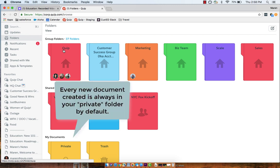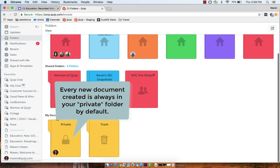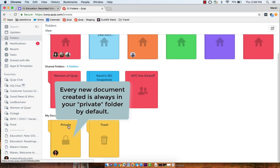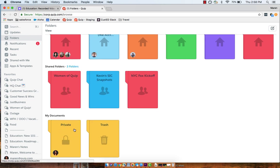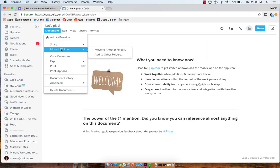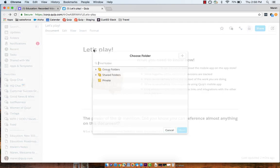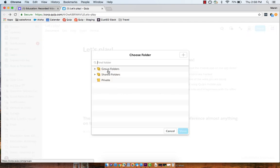Note, each time you create a new document, it will be automatically saved into your private folder. This allows you to work on your document free of interruption until you're ready to share it. Once you're ready, you can move the document into your shared team or project folder.